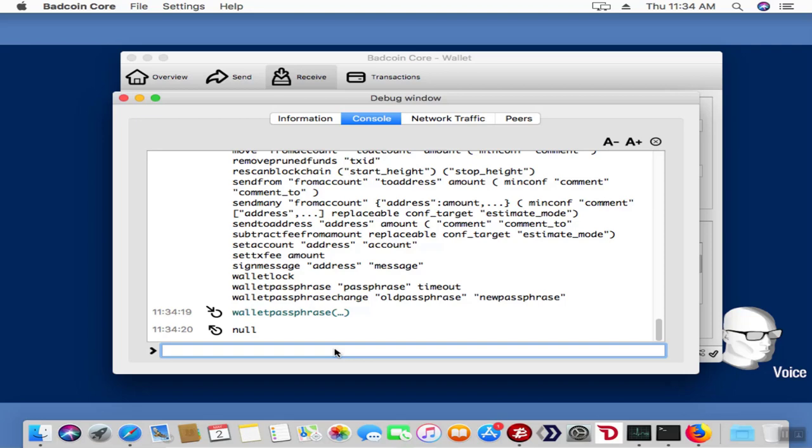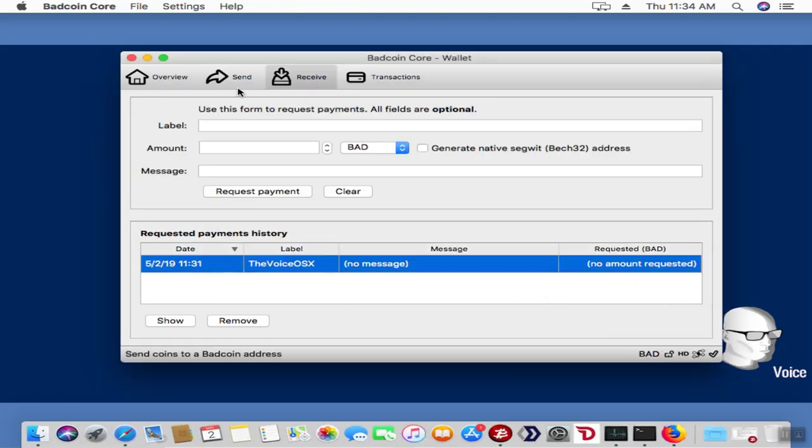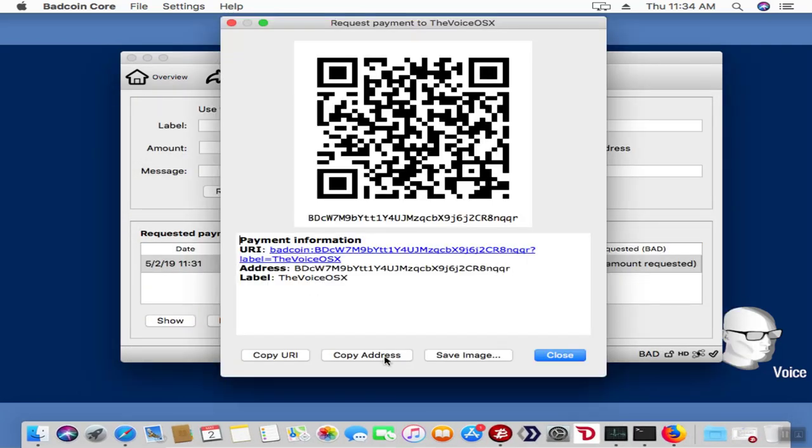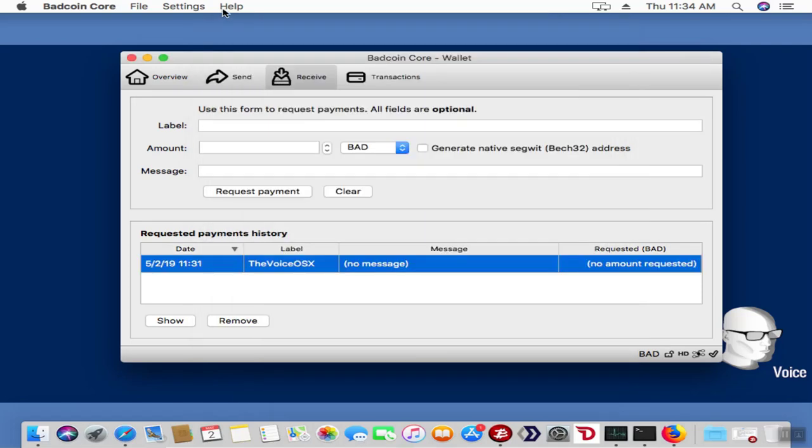Now all we need to do is go into our wallet and get our receiving address out of our wallet. So let's go back up in here and you see I've got an account right there. I'm going to go ahead and copy that address.